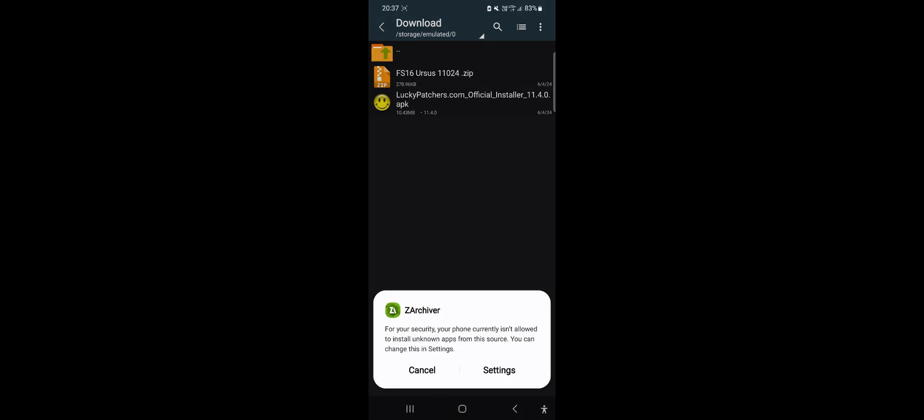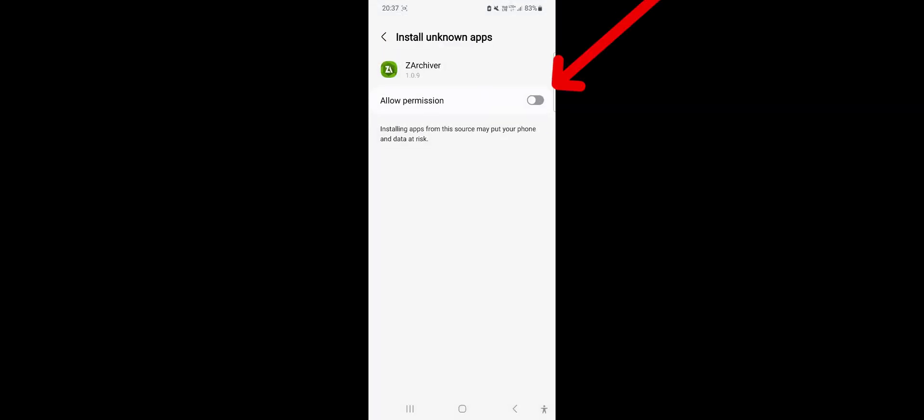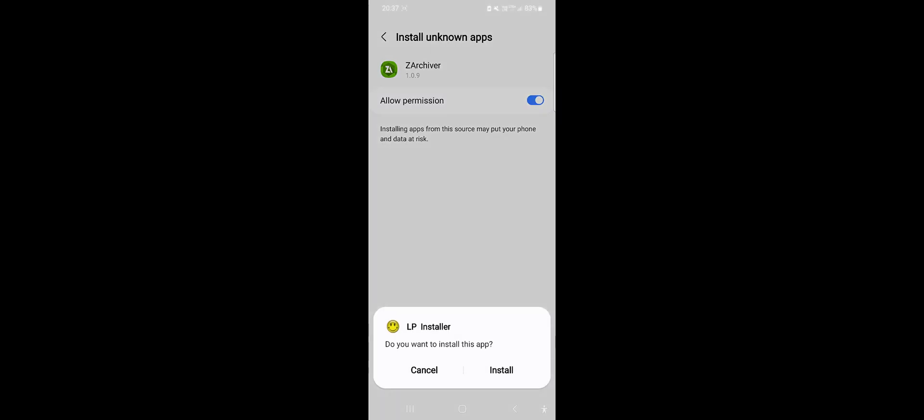ZArchiver will need permissions to install Lucky Patcher, so click Settings and grant the required permissions. The Lucky Patcher installer will appear. Click Install.